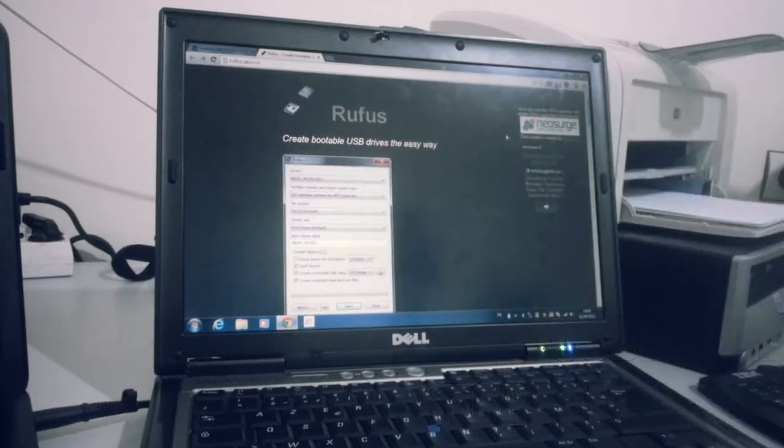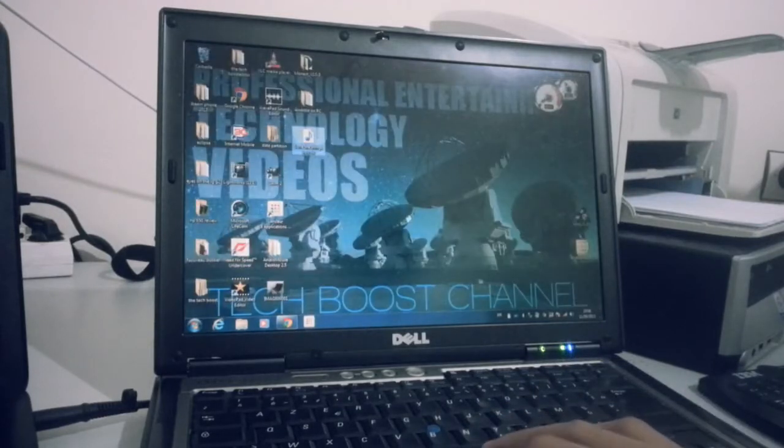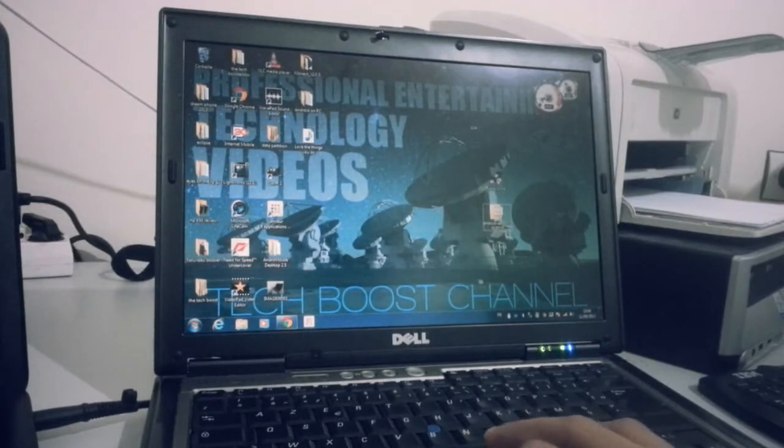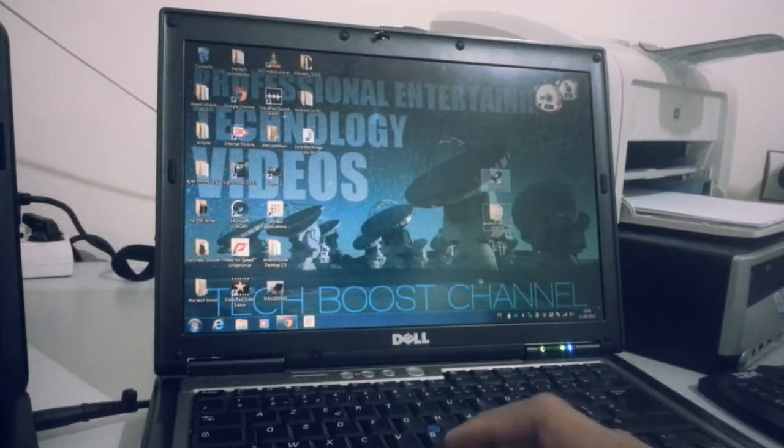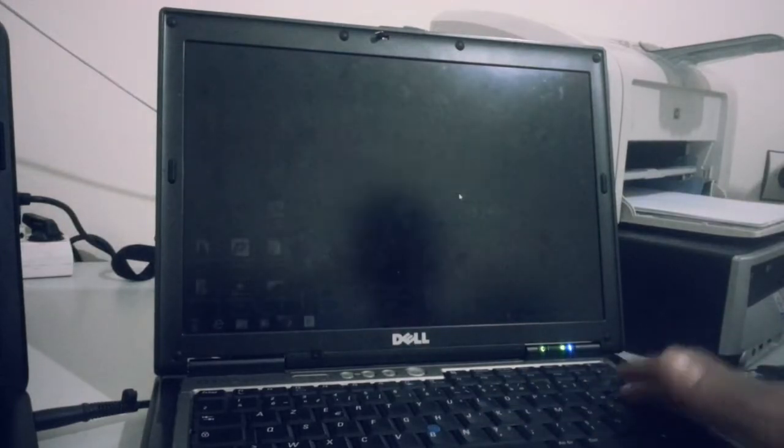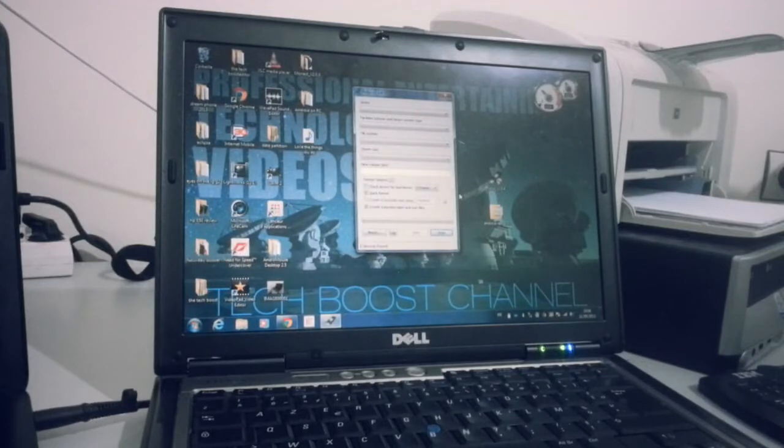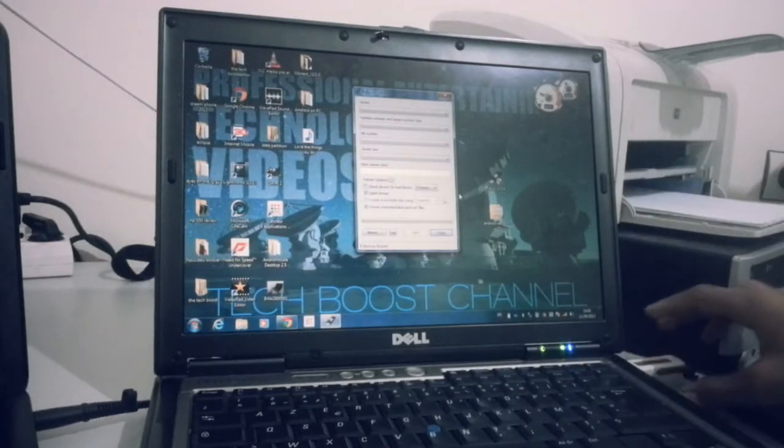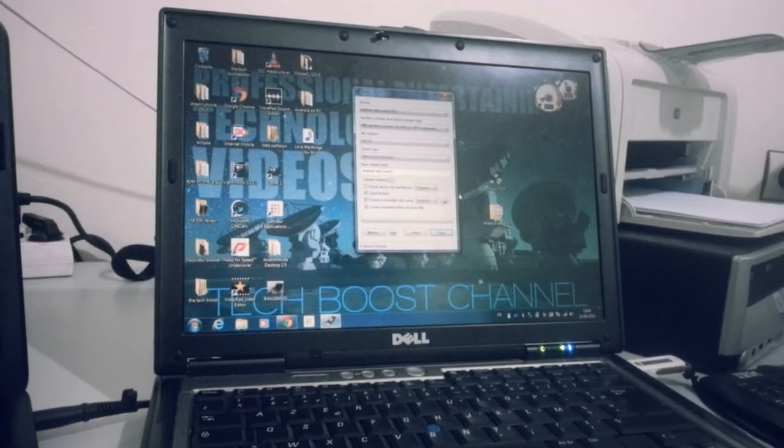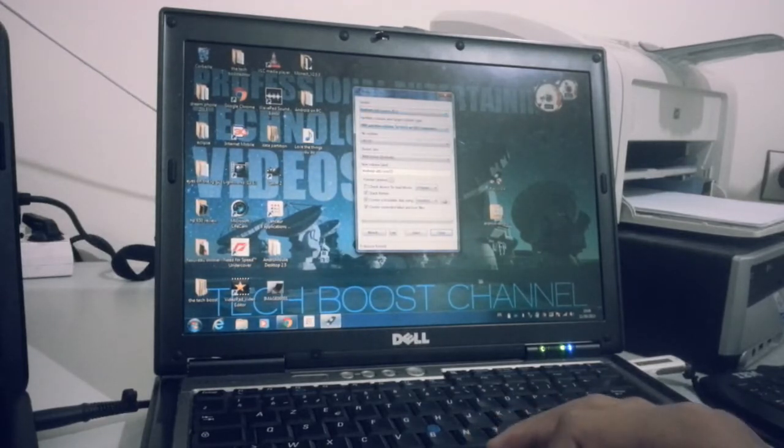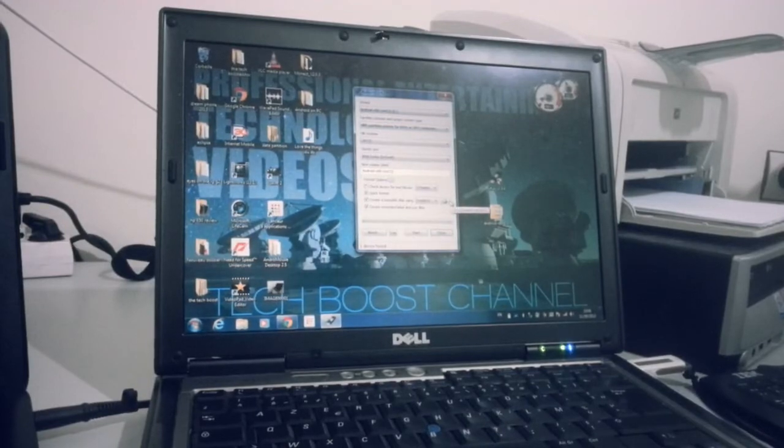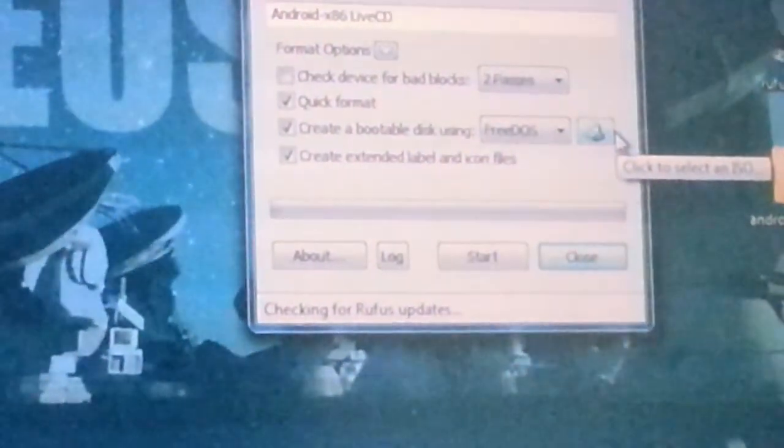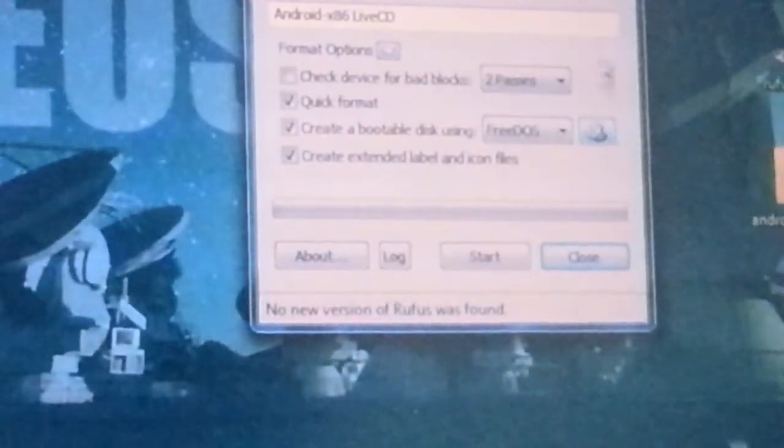I put the two files in my desktop. So open the software which is Rufus, plug in the USB storage, select it, and take a look at this button here.